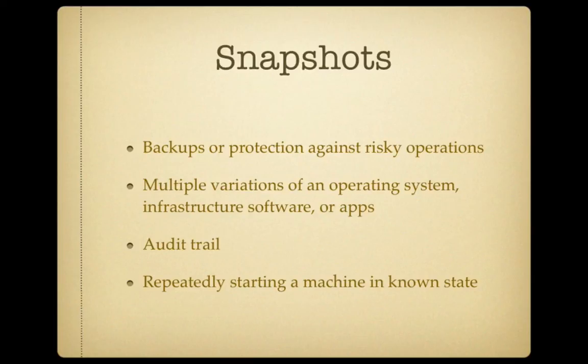It can also be used for storing multiple variations of an operating system. Let's say you wanted to run a Windows XP with and without Service Pack 3—you can use snapshots for doing exactly that. Or maybe you want to try it with a version of Java and be able to come back to an earlier version of Java to test out your software at a later date.